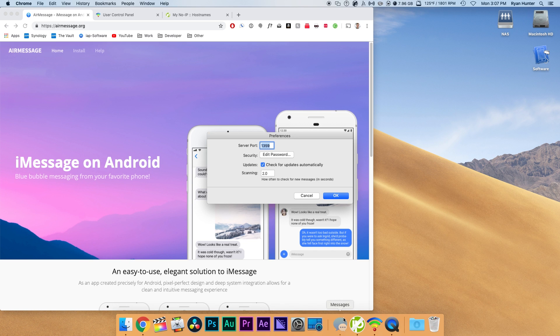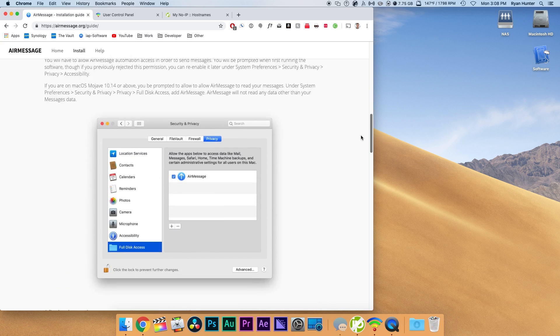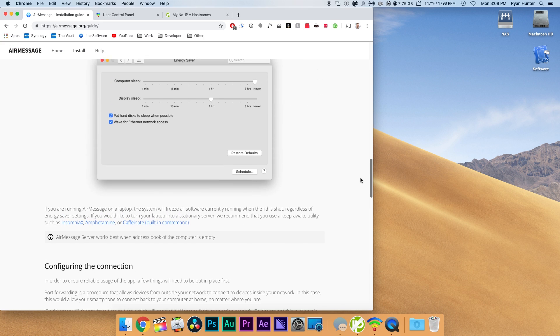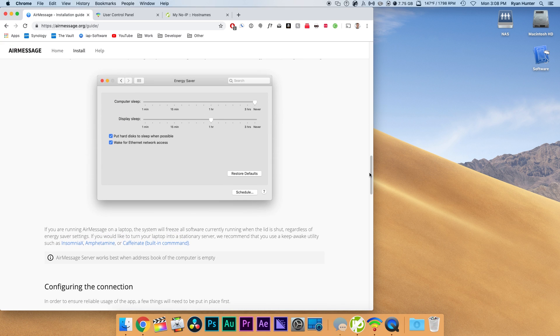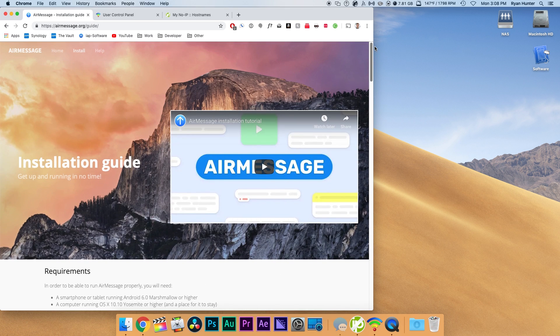It's fairly straightforward but there are a couple of troubleshooting steps you may encounter so we'll talk about that in this video. The first thing you want to do is go to airmessage.org. I'll have a link to that in the description below and we'll go to the install page.